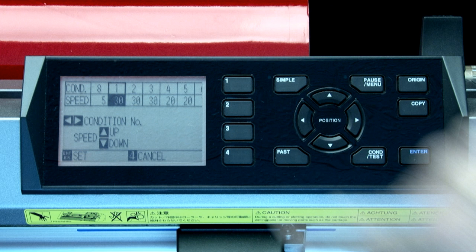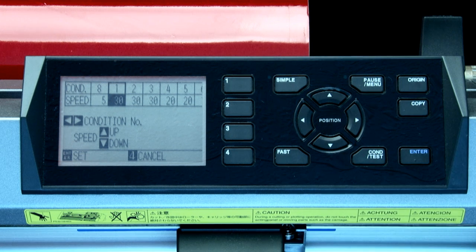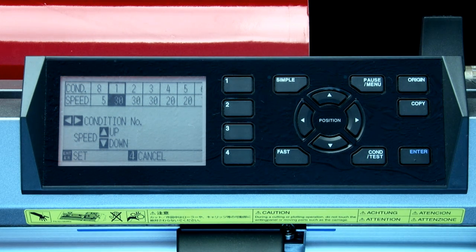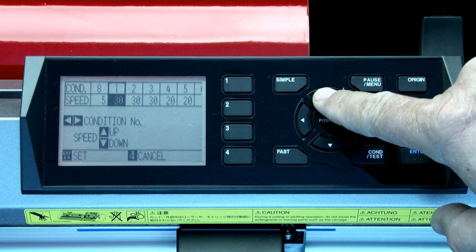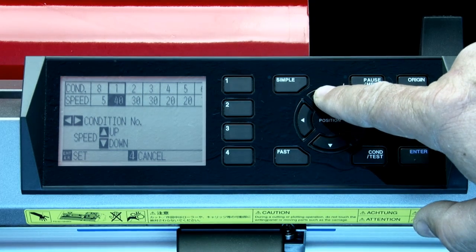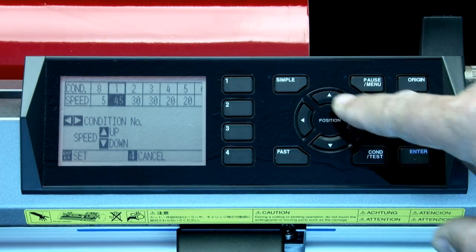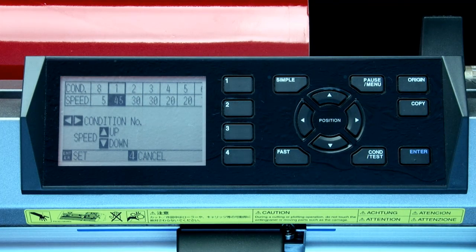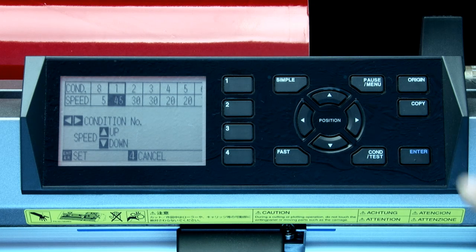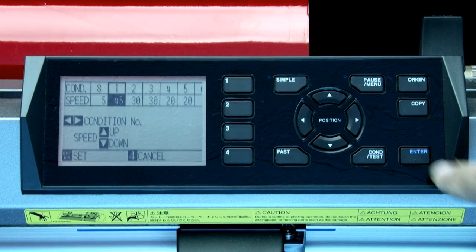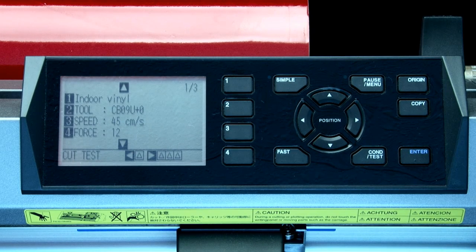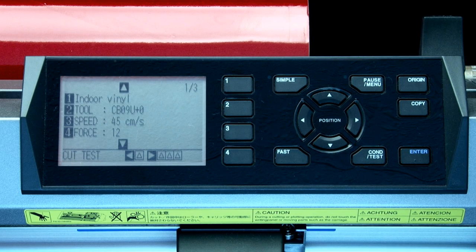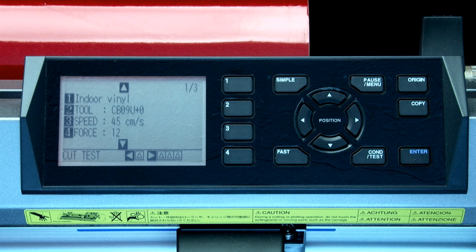In this case, let's raise the speed to about 45 since we'll be cutting vinyl, which allows us to have a higher speed. As with changing the blade type, pressing the enter key will accept the new value. Once again, this returns to the condition menu.